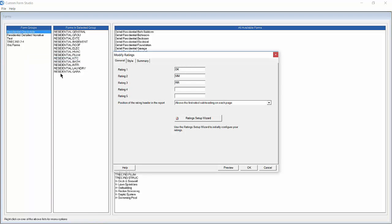This screen shows the current rating labels for this form group. In 3D you can choose up to 5 different ratings in your report. This form group already contains 3 ratings labeled OK, MM, and RR. We are going to modify these ratings to suit our needs.